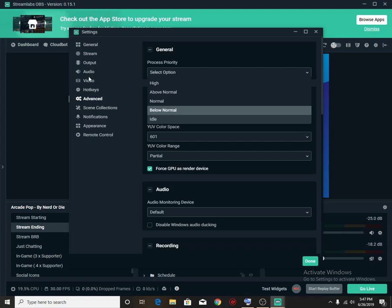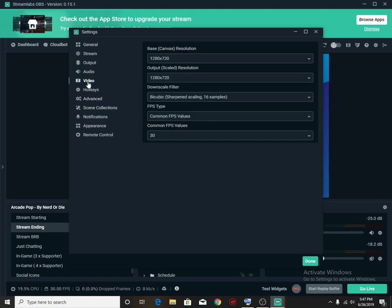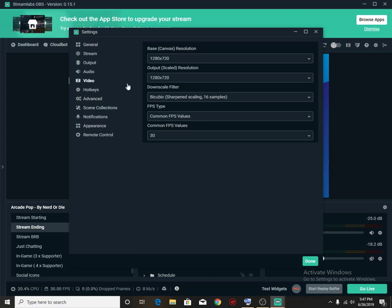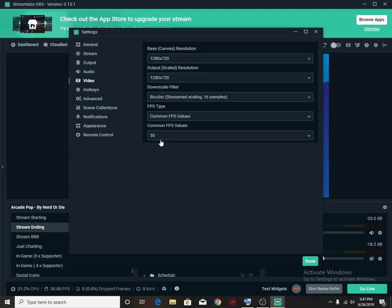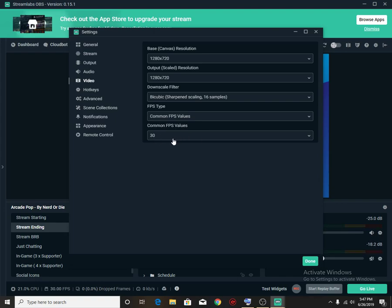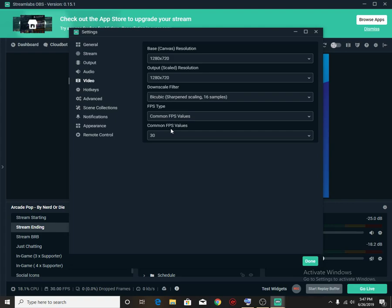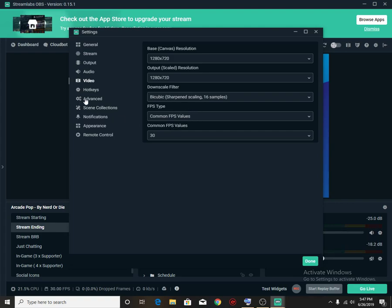So next we should go to I believe it's video and we go straight to bilinear fastest, but blurry is scaling or you could try bicubic. I could also change the FPS down to 30 because my hardware, if I go like 60 FPS there might be a lot of CPU usage here and there.